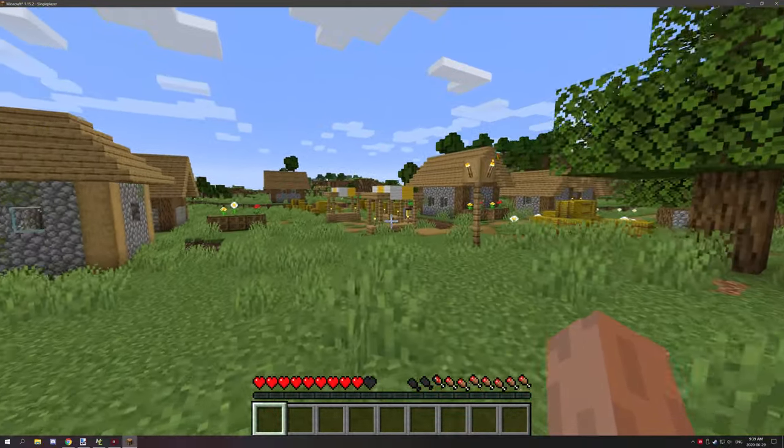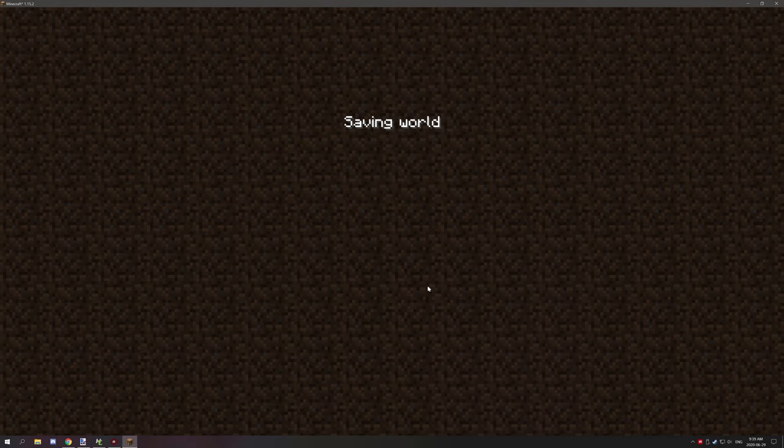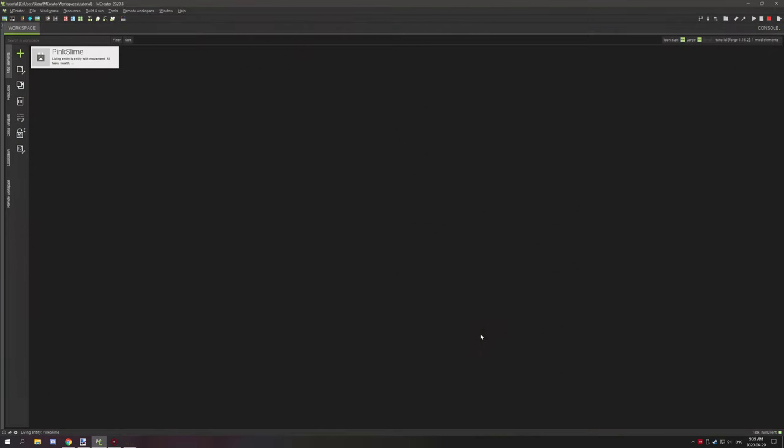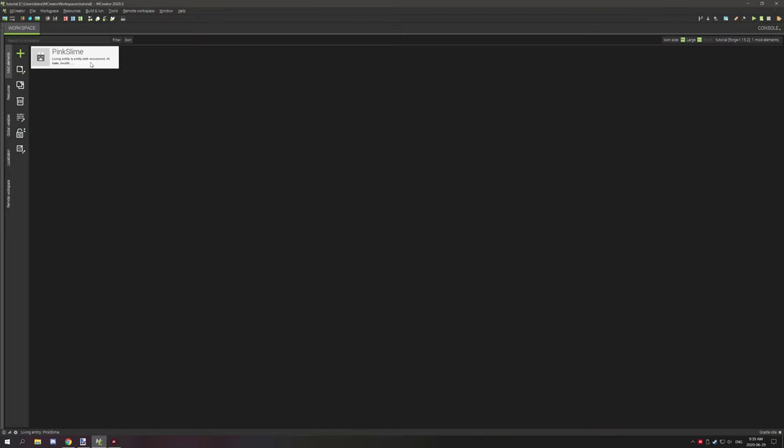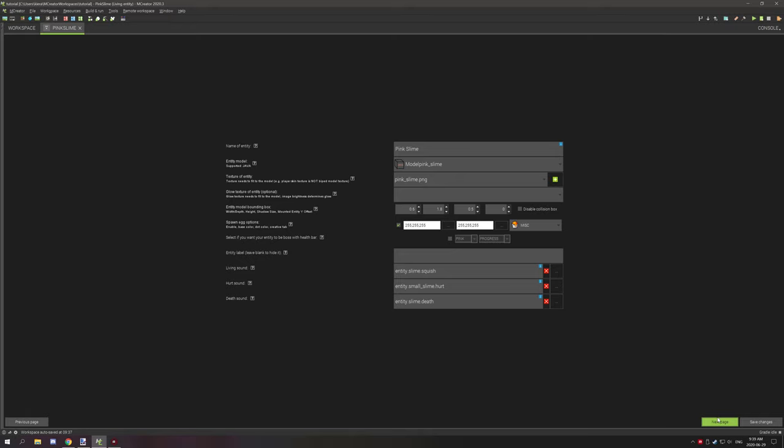If we go to the settings, we'll basically take a look at what options we have. Under the first tab's window, if we go to the second window you have behavior characteristics: mob is aggressive and creature is passive.